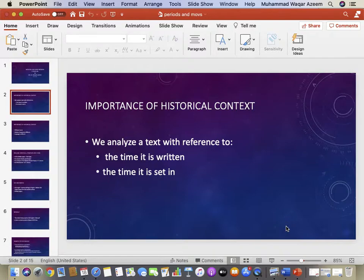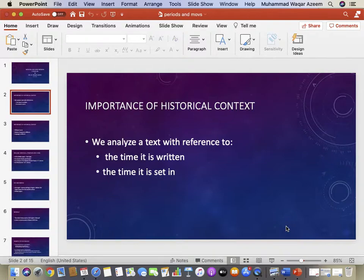A natural question would be: why should we know the history of literature? The answer is that historical context matters when we try to understand a piece of writing. It is important to know in what time a certain piece of literature has been written, and also in what time the piece of literature has been set.